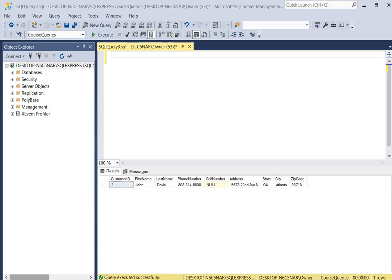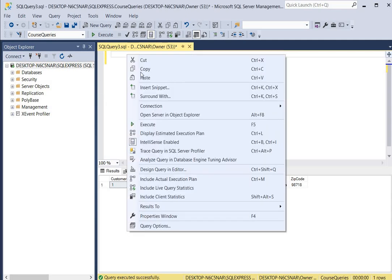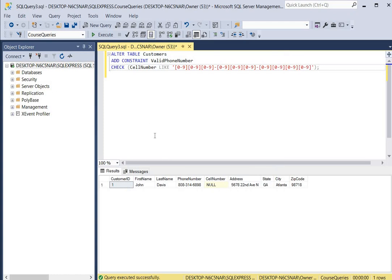For our second query we're going to add a phone number constraint to our existing customers table. The table already has a phone number field and also a cell number field. We're going to add a new constraint for the cell number column. To add a constraint to an existing table we use the ALTER TABLE keywords and the name of the table. Then we use ADD CONSTRAINT and give the constraint a name — we're going to call this one 'valid phone number'. Then we use the CHECK keyword with the name of the field, which is cell number.